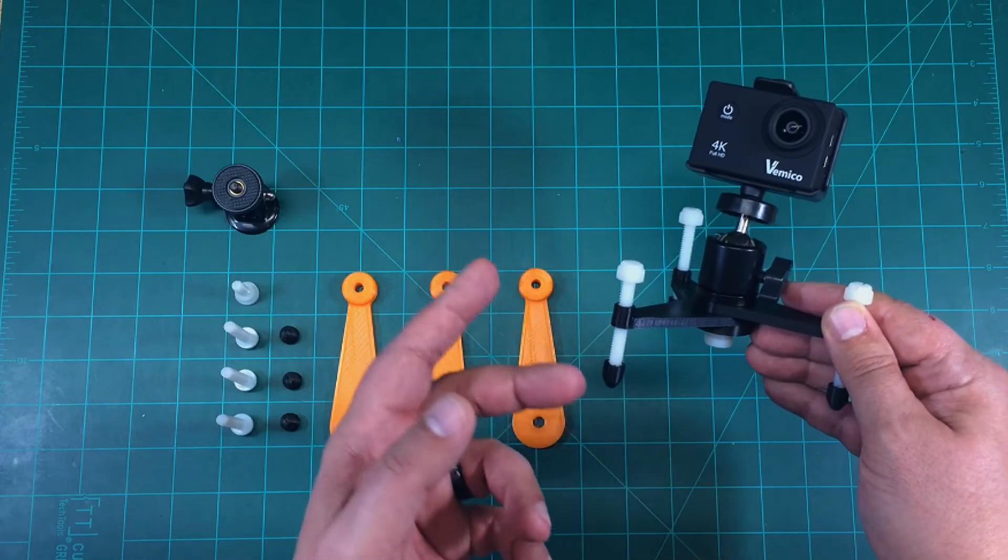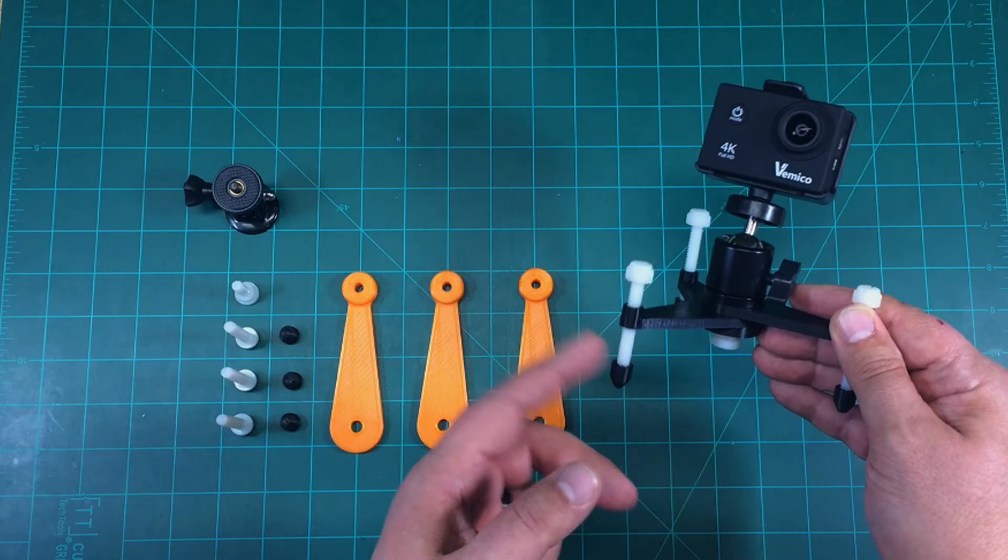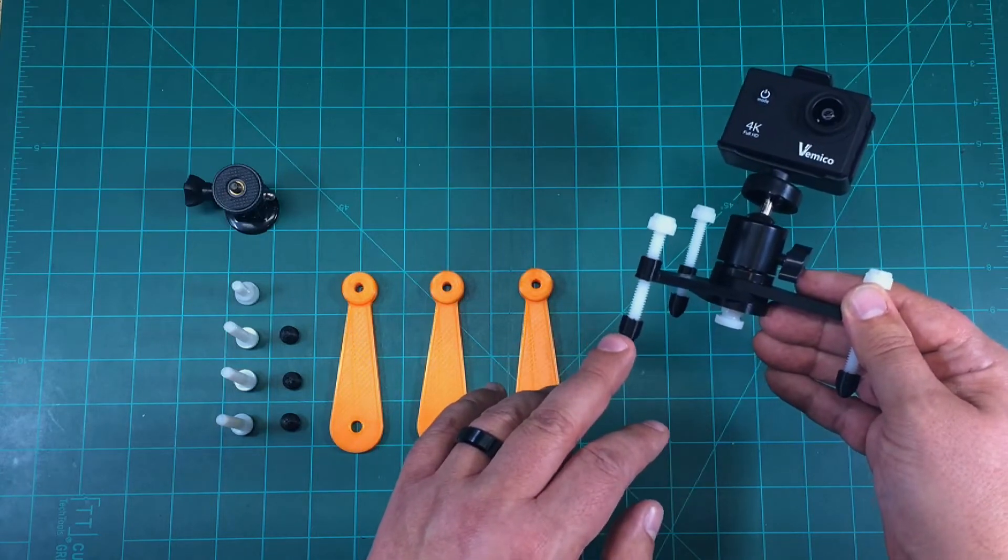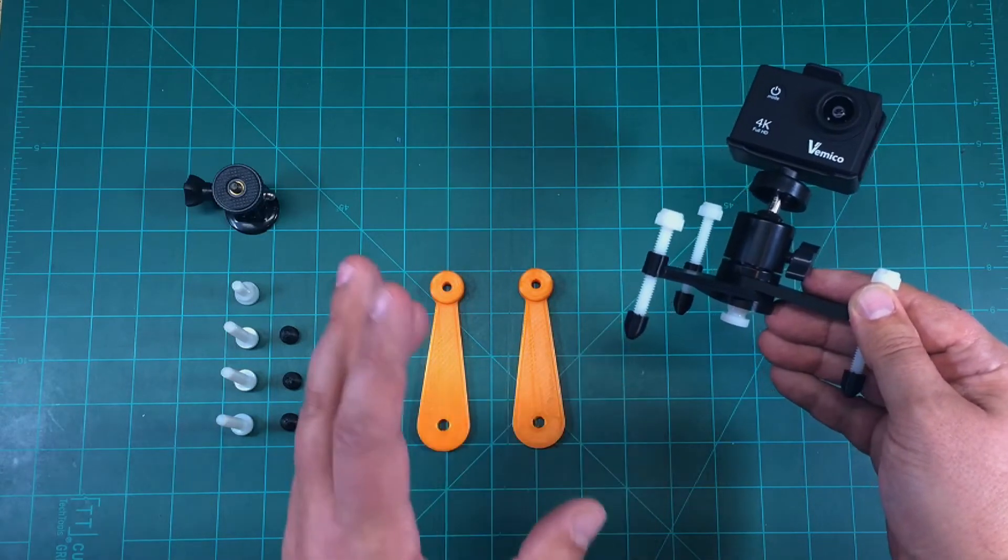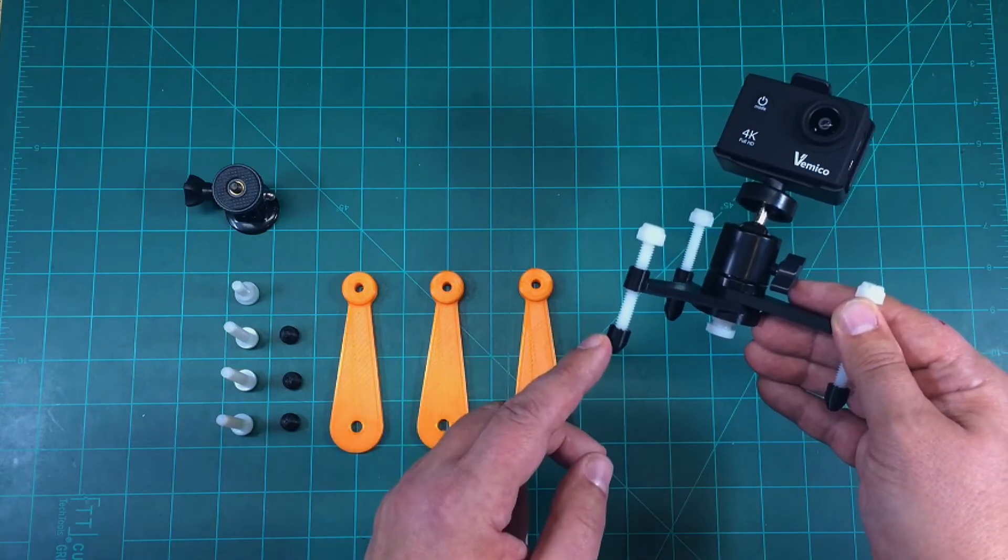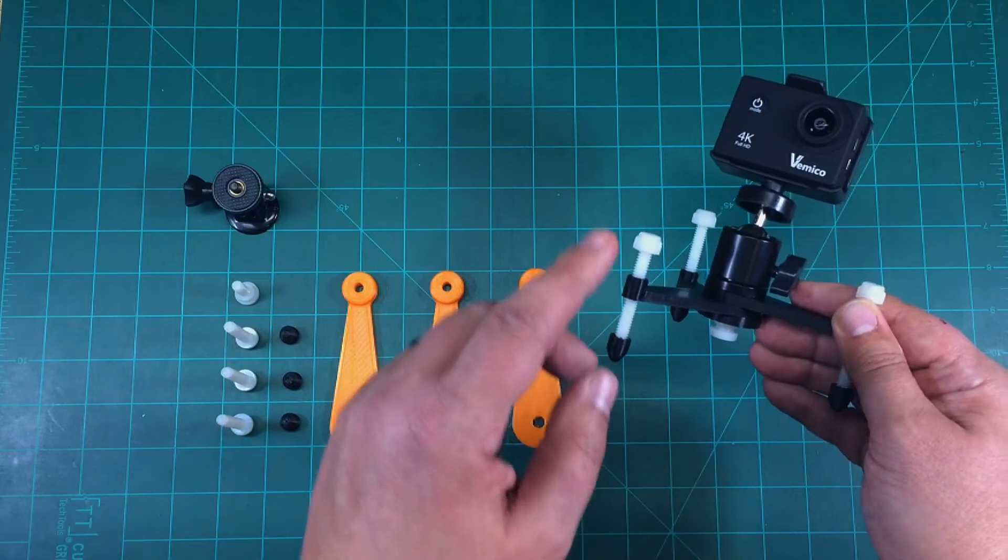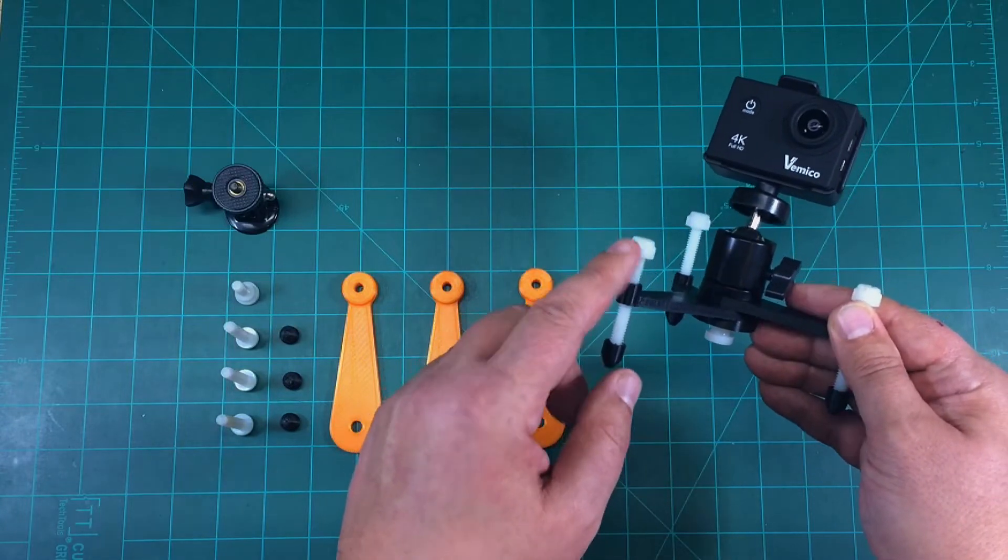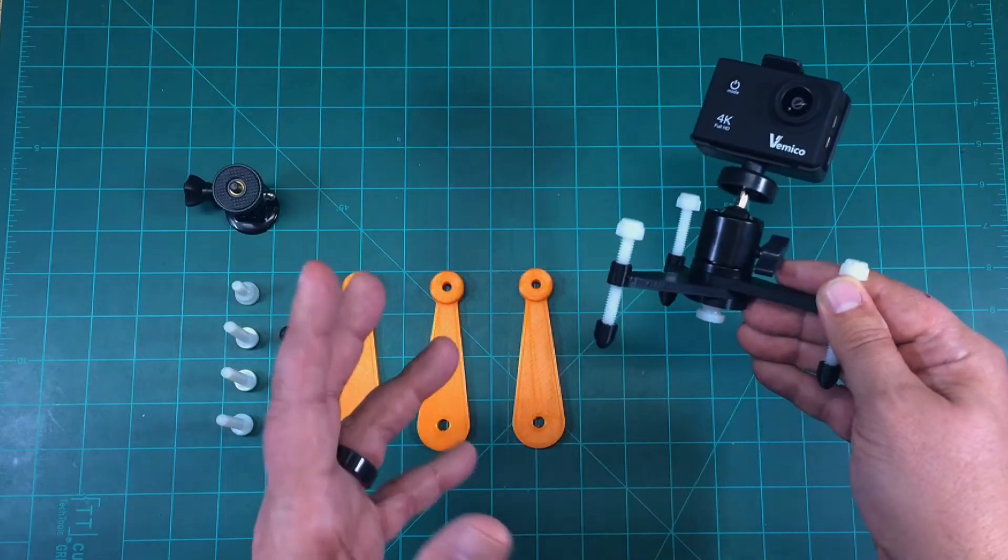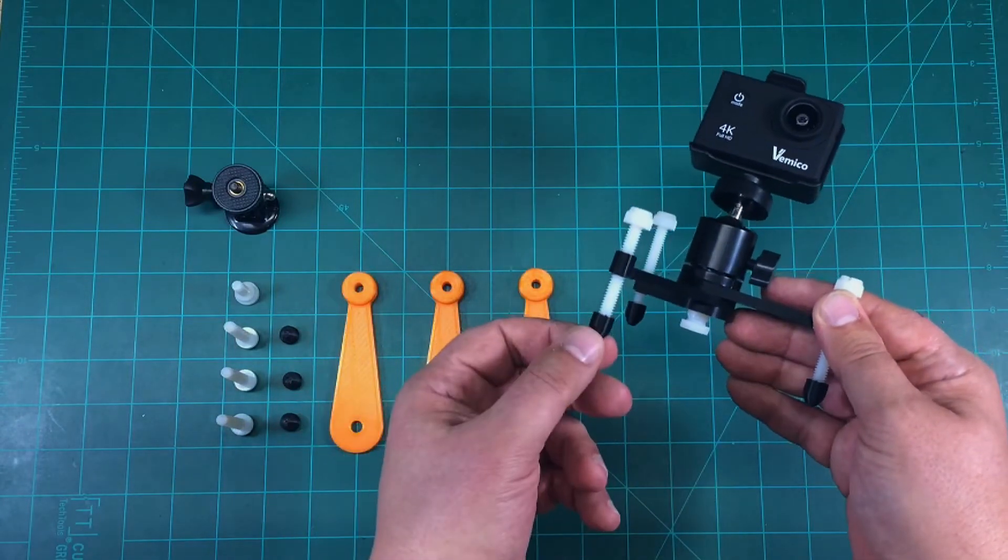And I've got these that were designed in Fusion 360 with threads in them. And they screw very easily onto these to provide kind of like pointed feet.